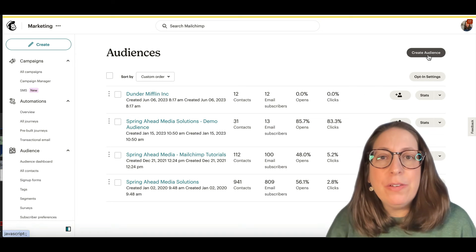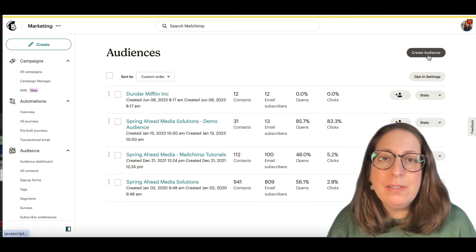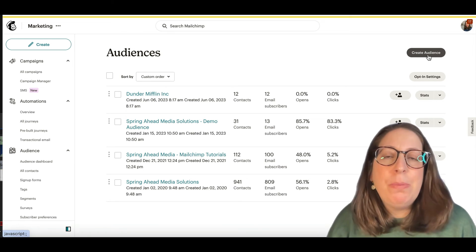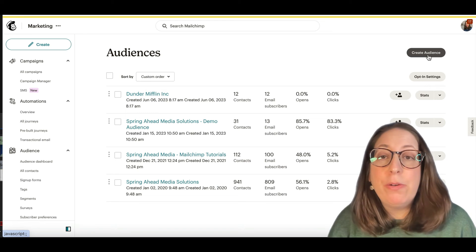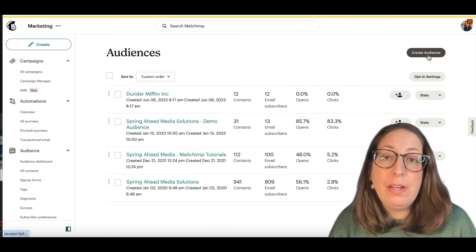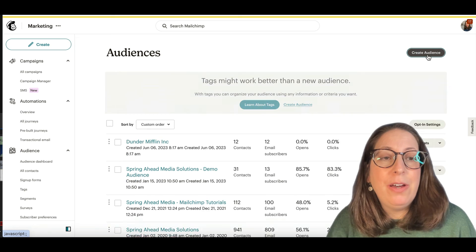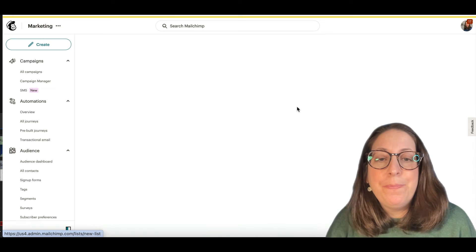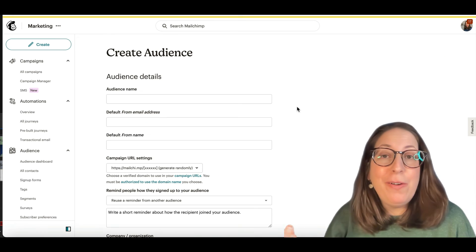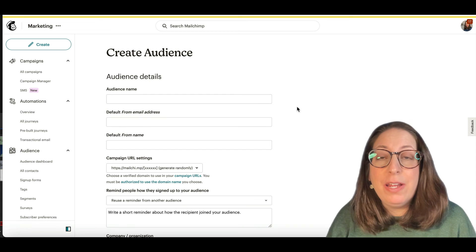If you're on the free plan, it only allows you one audience at a time. So it's a bit of a conundrum. Maybe you pay for a month or maybe you do the 30 day trial for a paid program. We're going to create the audience.